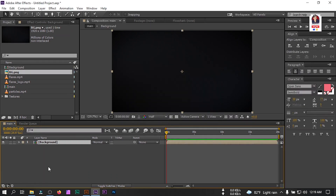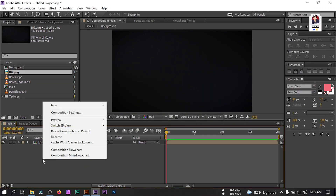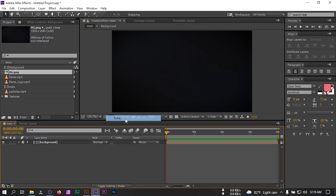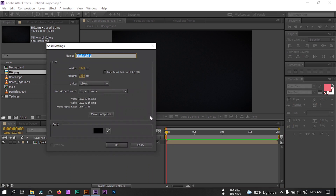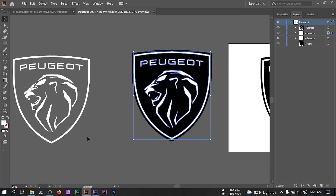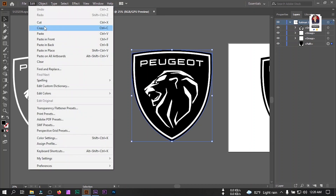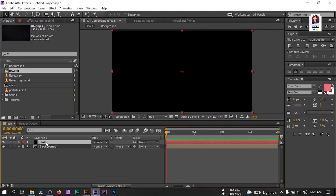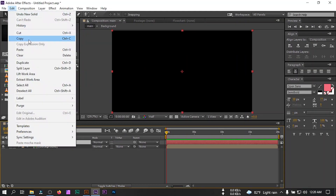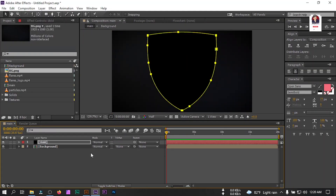Drag this background layer to the timeline and precompose it, rename it to 'background', and hit OK. Now create a new solid and rename it to 'shield'. Go to Illustrator and copy your logo — I'm going to select the shield shape only. Copy it, then back in After Effects select the shield layer, go to Edit and paste it. This is our shield.